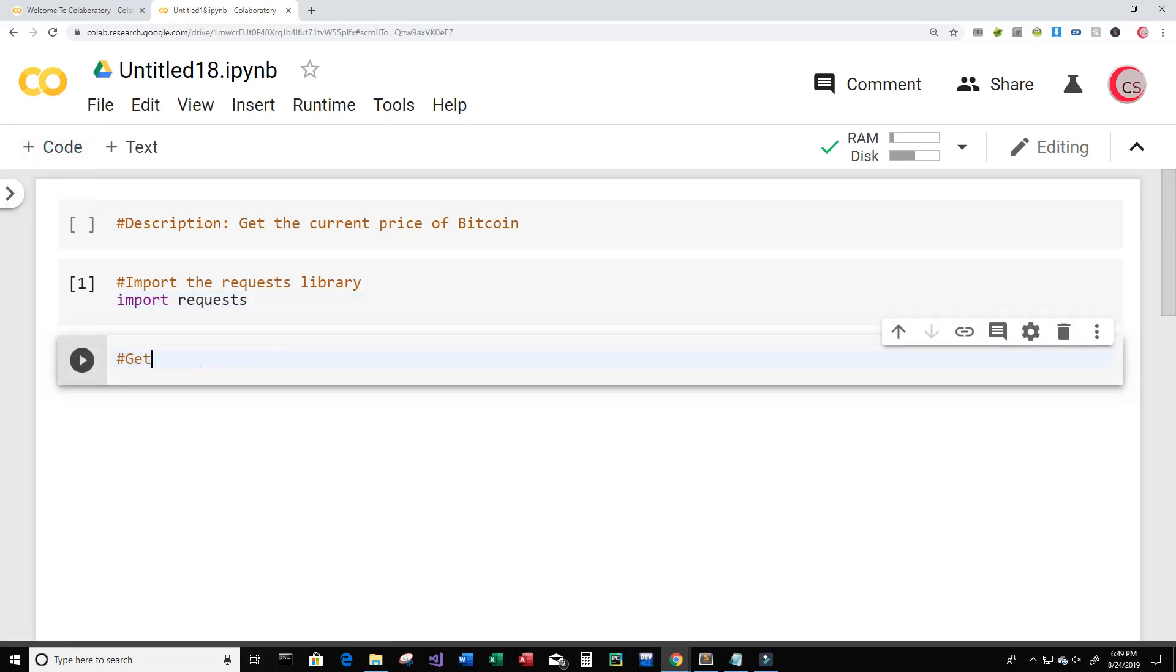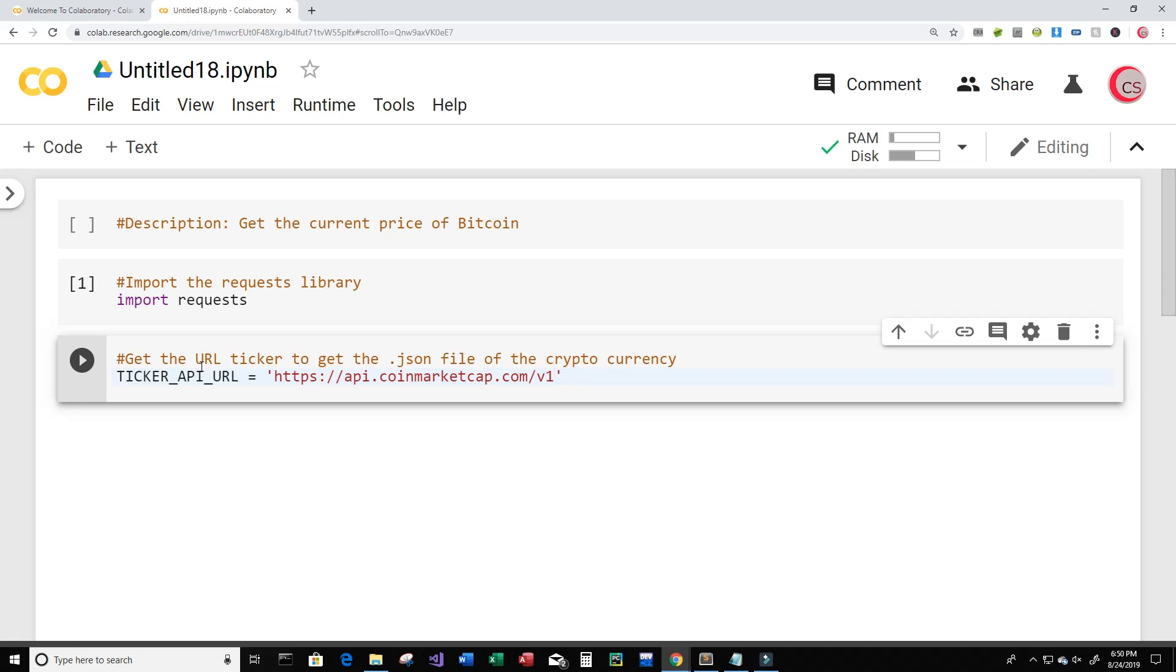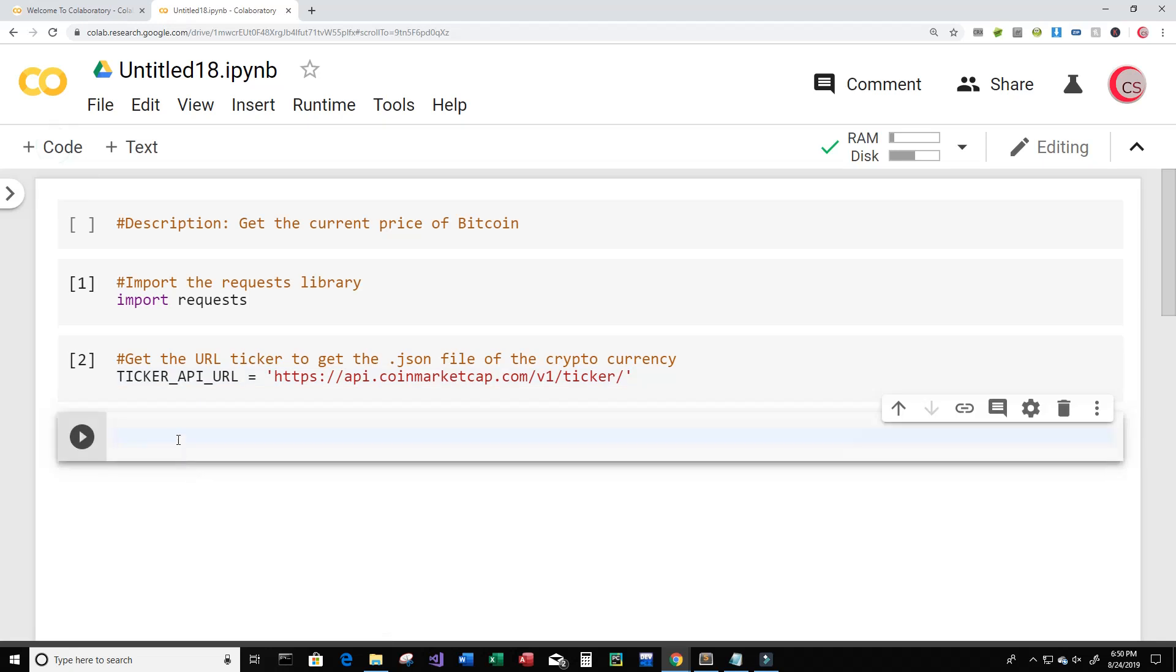In this cell I'm going to get the URL ticker to get the JSON file of the cryptocurrency. So I'm going to create a variable called ticker_api_url and I'm going to set this equal to coin market cap com's API. That's https://api.coinmarketcap.com/v1/ticker/ and then slash. Let's run this cell. Okay, so everything looks good there.